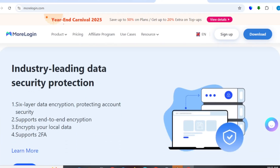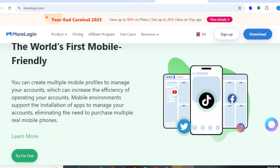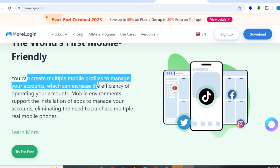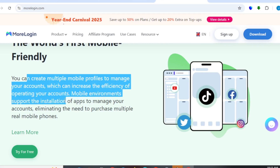You can have multiple accounts on this same proxy — that is to show you how simple and numerous the benefits you can get on this platform are. You can also create multiple mobile profiles to manage your accounts, which can increase the efficiency of operating your account. The mobile environment supports the installation of apps to manage your account, eliminating the need to purchase multiple real mobile phones.